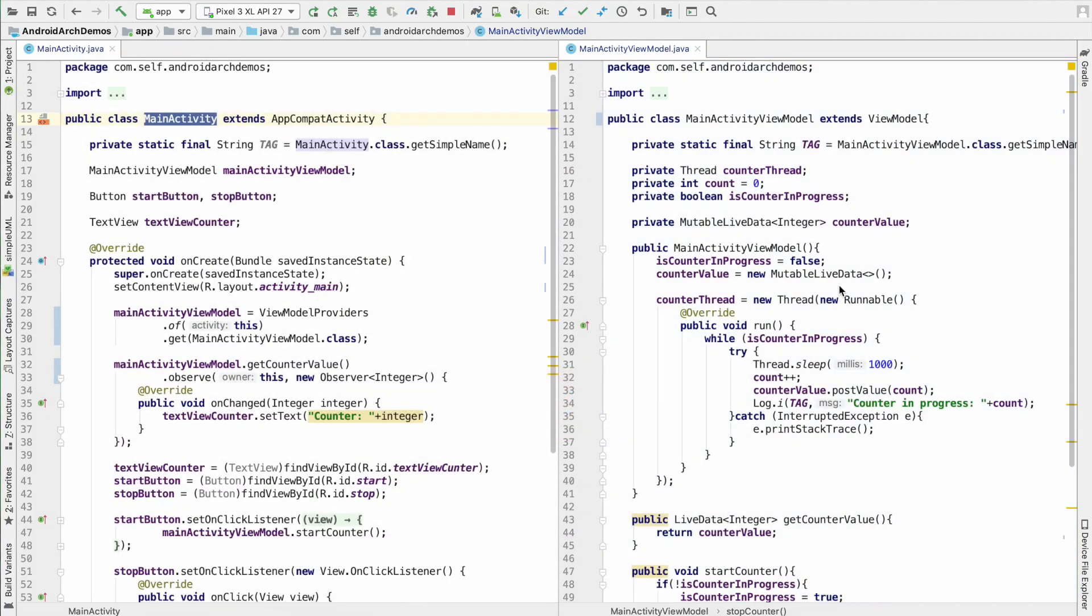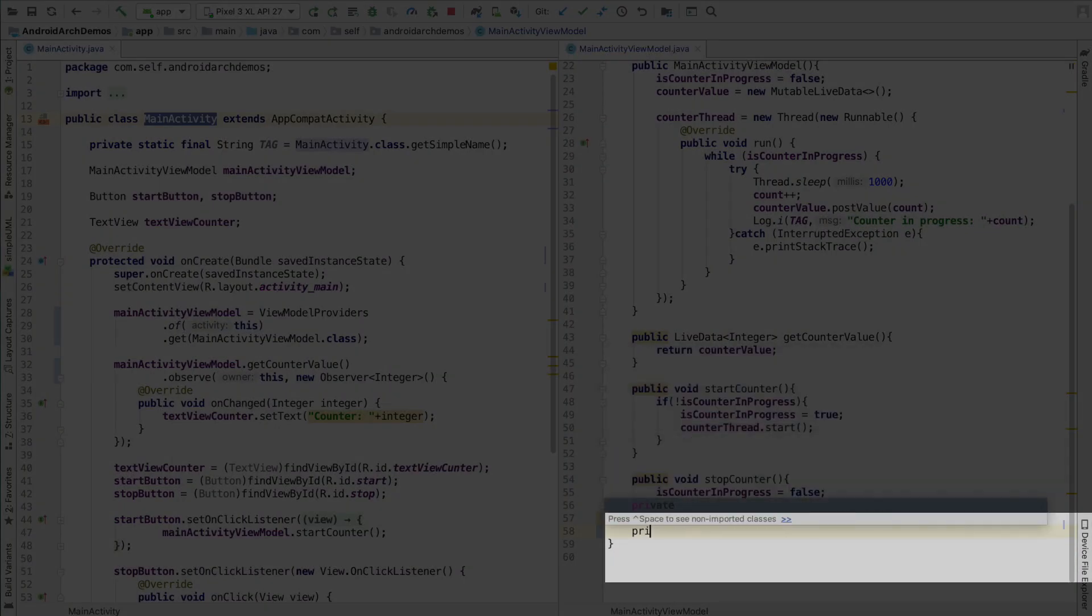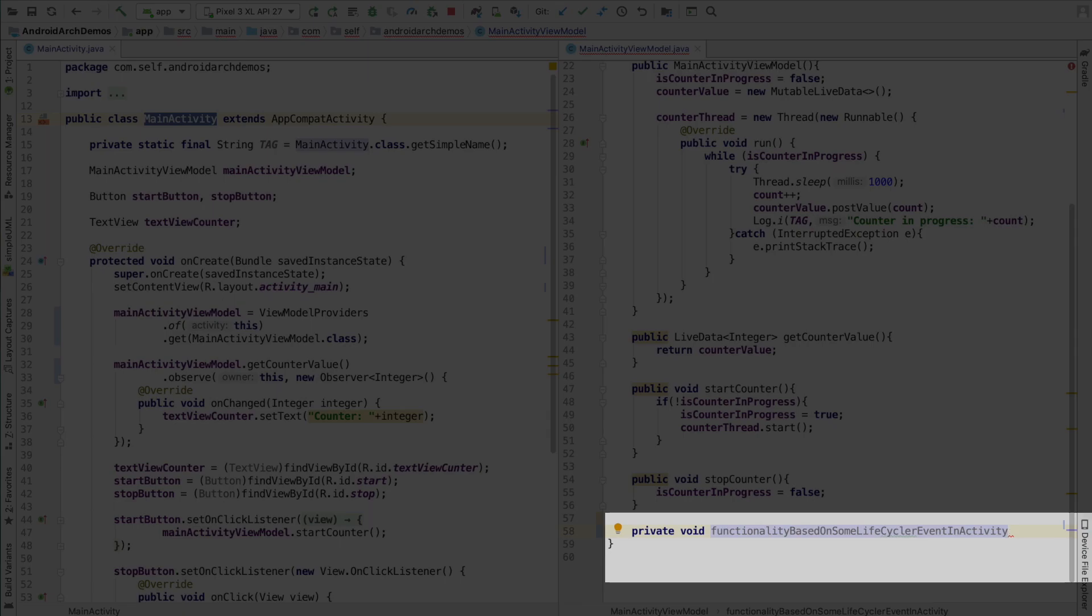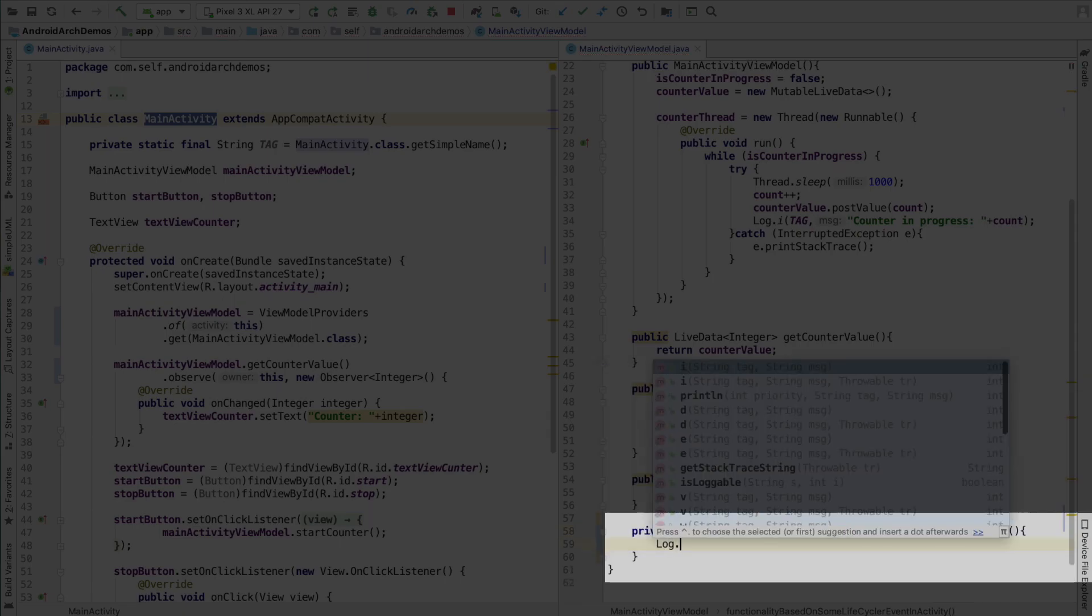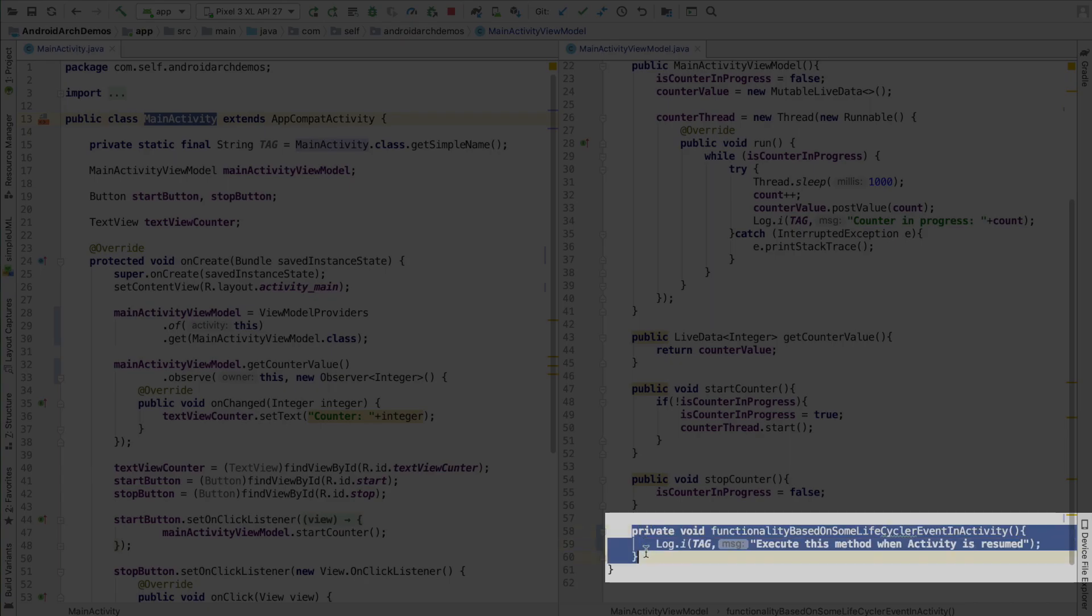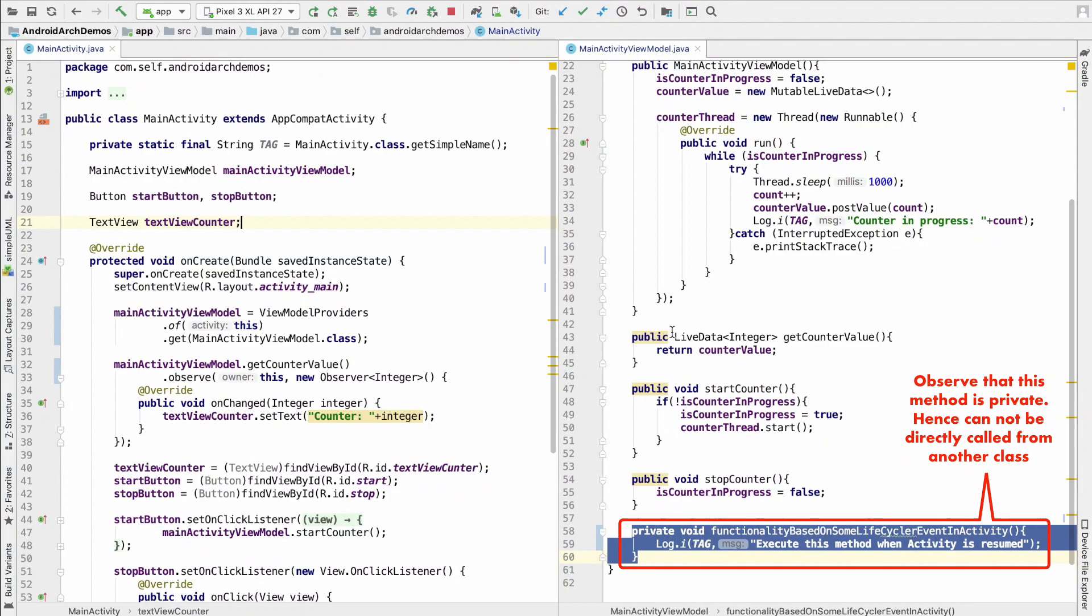Well, to demonstrate that, let me go to the view model that I have implemented and let me write a method here. So, private void functionality based on some life cycle event in activity. This is just a made up method name that I am adding here and I want to execute this method when activity is resumed. So, this particular method needs to get executed when onResume of the activity gets invoked.